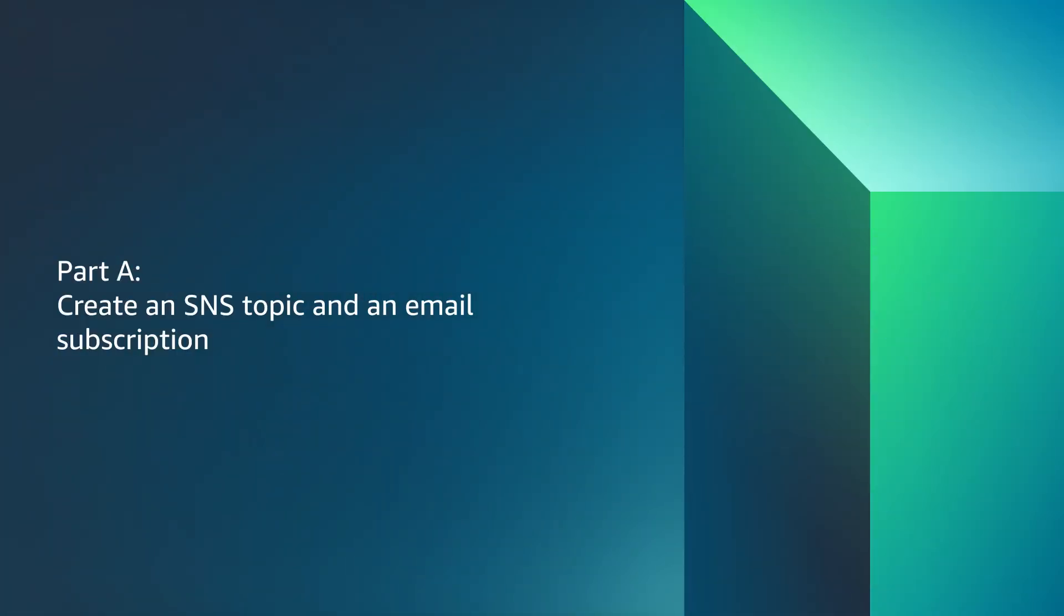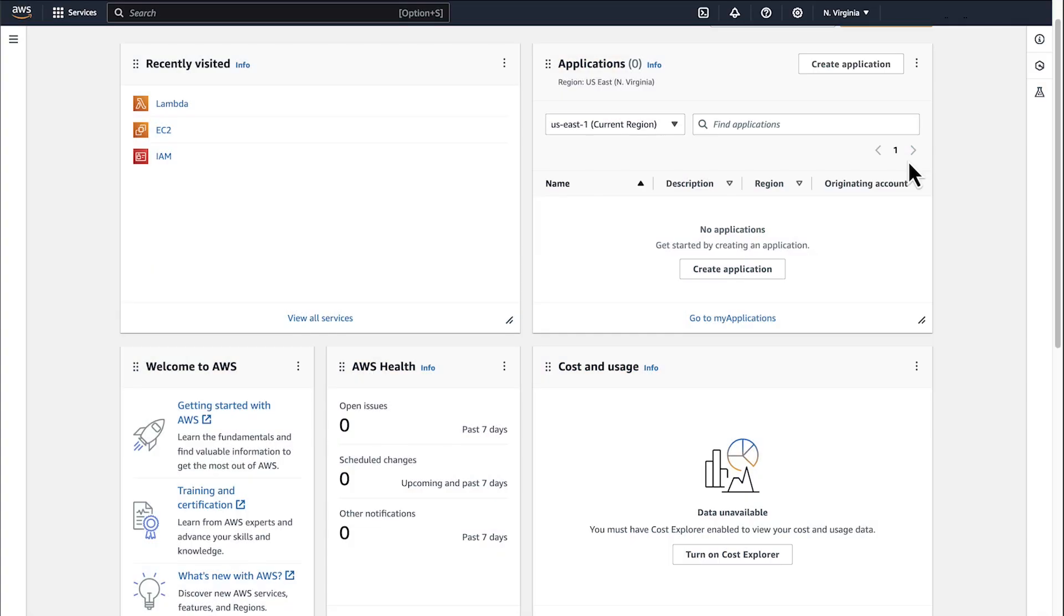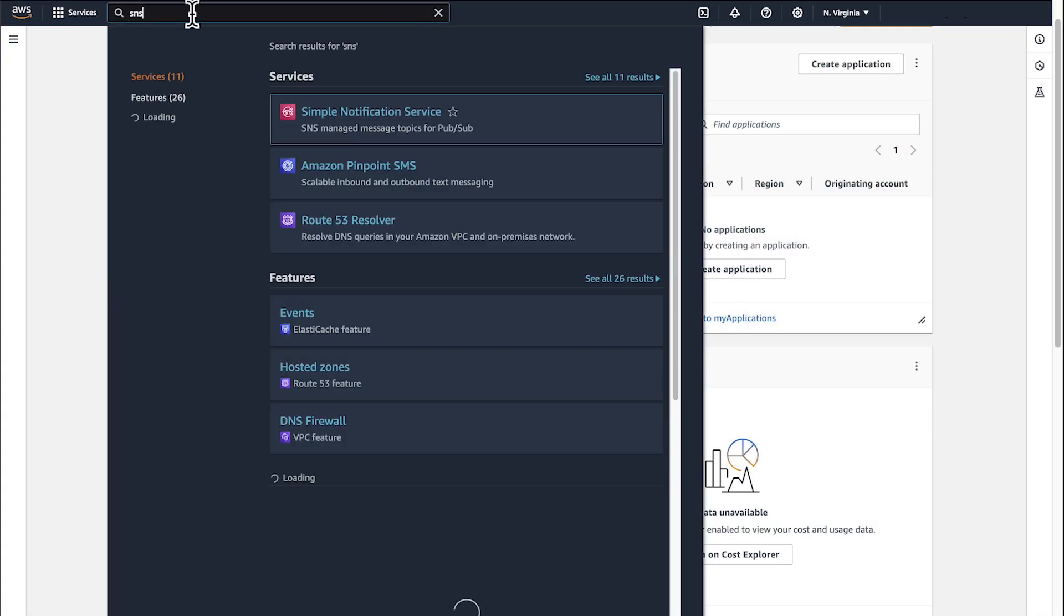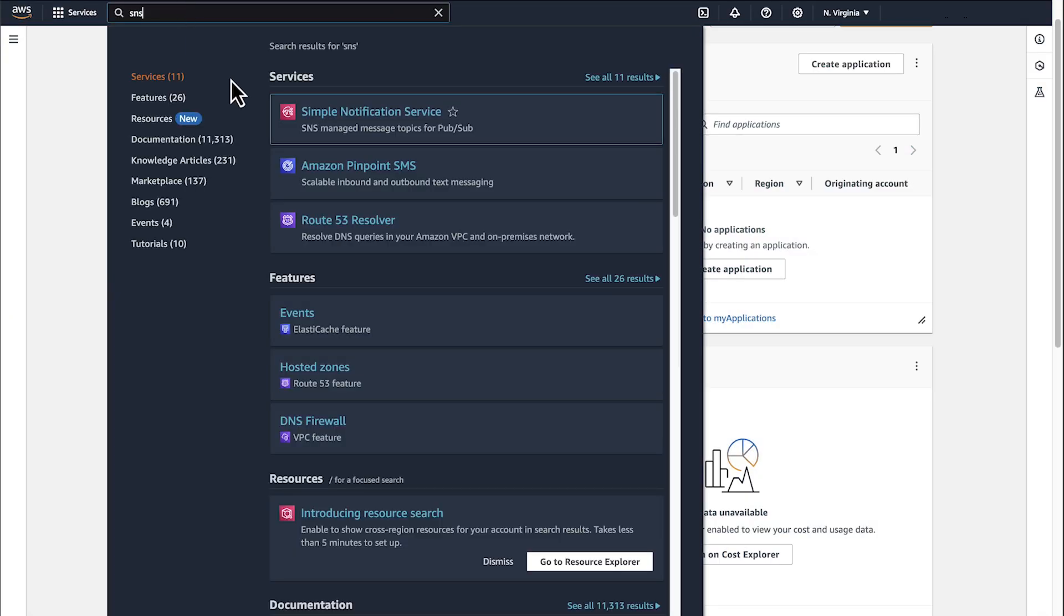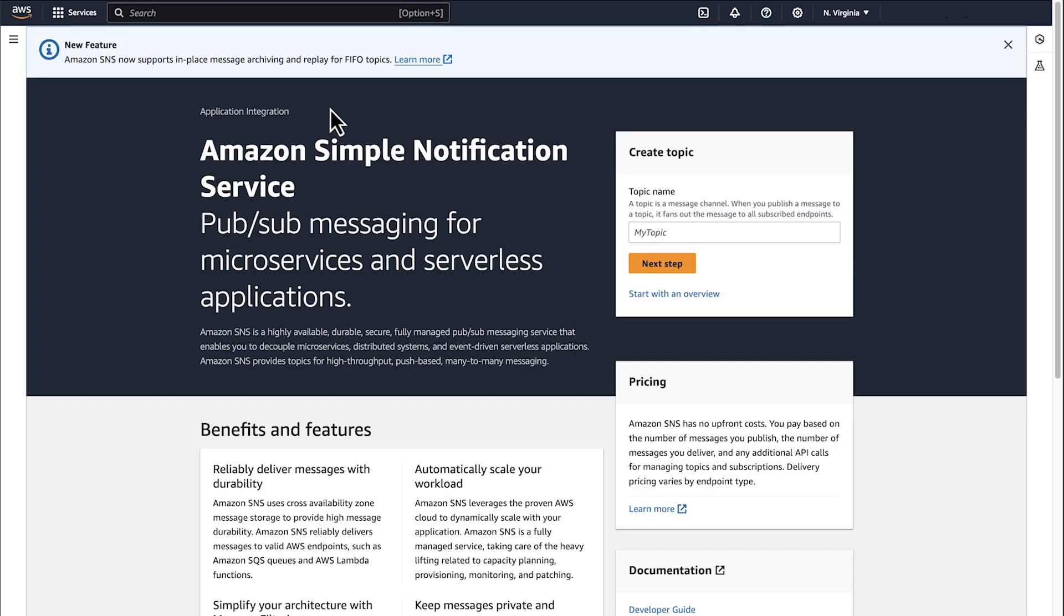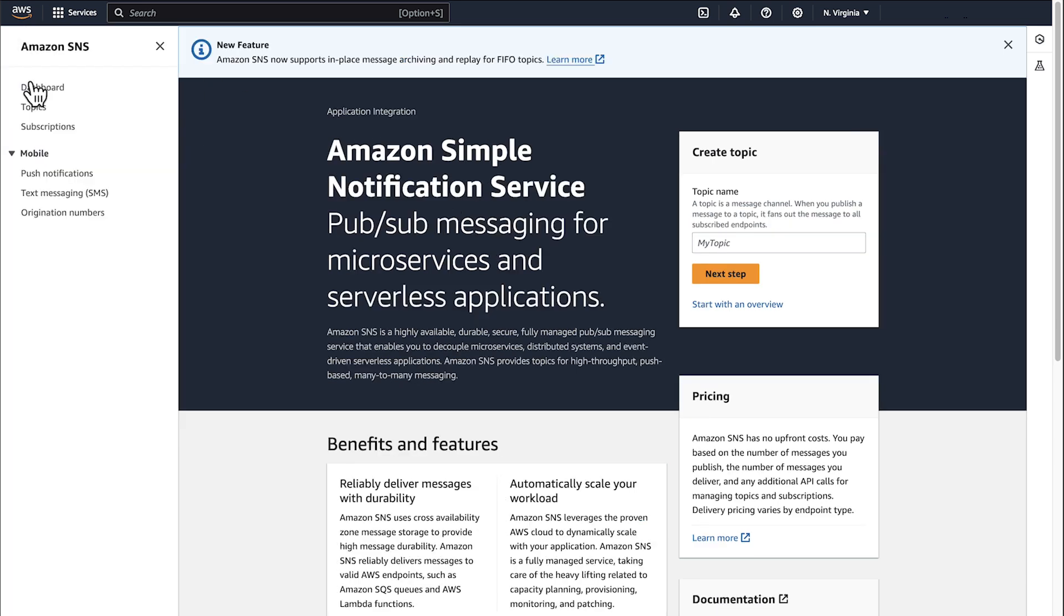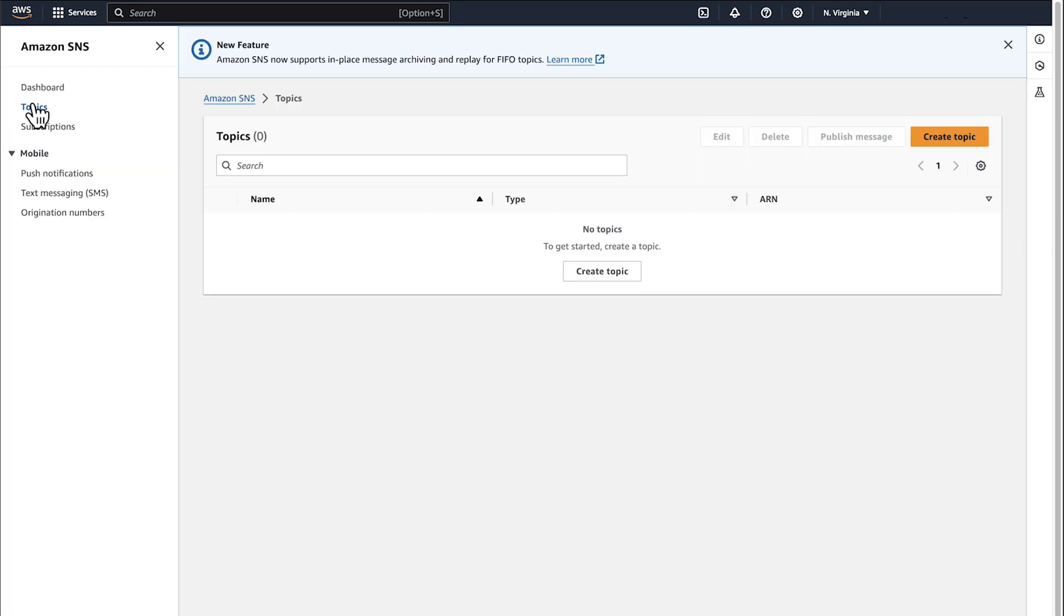Part A, create an SNS topic and an email subscription. Open the AWS Management Console and navigate to the SNS page. Expand the options menu on the left corner of the page and then choose Topics. On the Topics page, choose Create Topic.